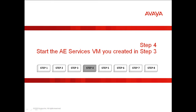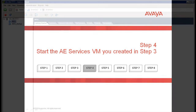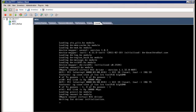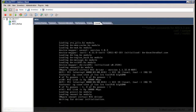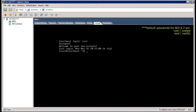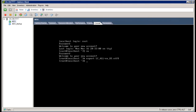Step 4, start the AEServices virtual machine you created in Step 3. From the VMware vSphere client, select the virtual machine you just deployed and then click on the Start icon. Next, you can click on the Console tab to see the boot progress of this virtual machine. Once at the login prompt, login as cust and su to root. Type the export command as shown on the screen and then type netconfig.